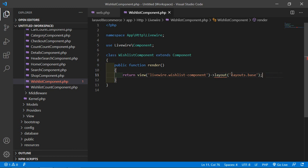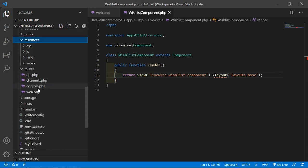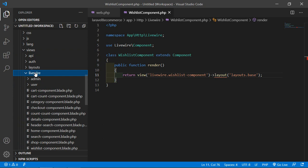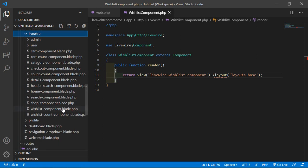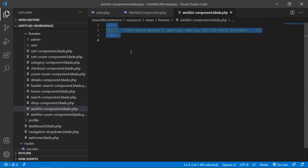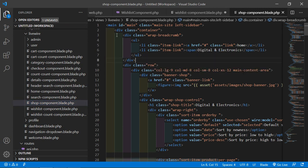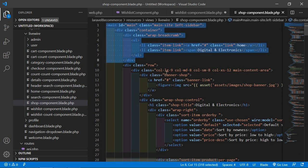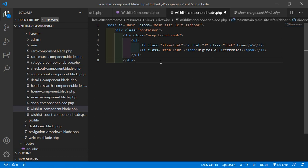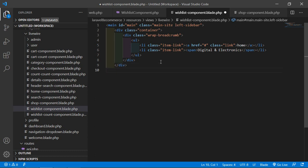Now save this file and go to the ListComponent view. Go inside the resources/views/livewire directory and open the wishlist-component.blade.php file. Select all the text and remove it. Now go to the shop-component.blade.php file and copy the breadcrumb div, the container div, and the main tag. Paste it inside the wishlist-component.blade.php file. Then close the container div and close the main tag.